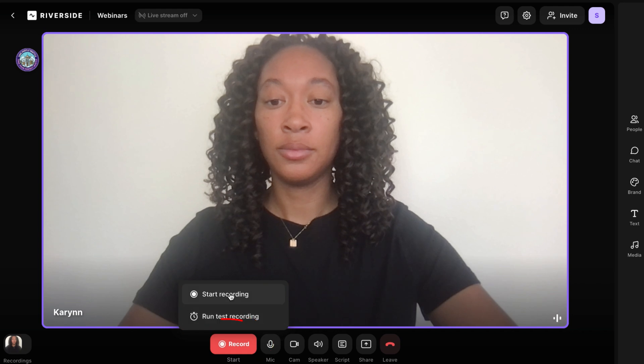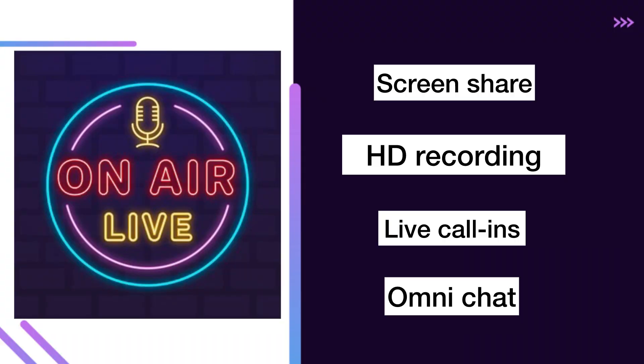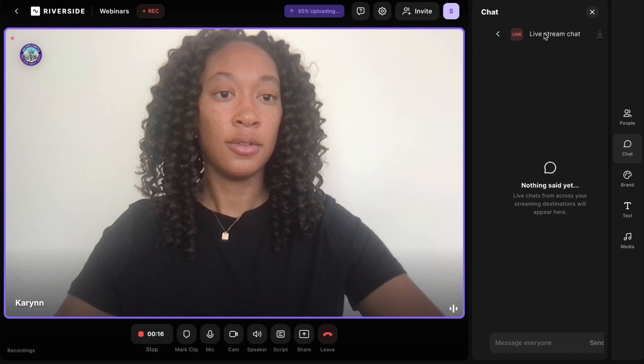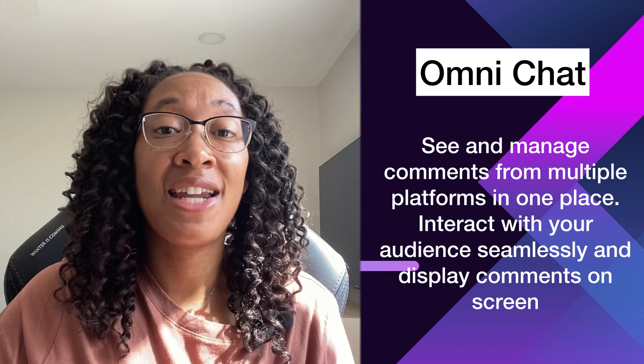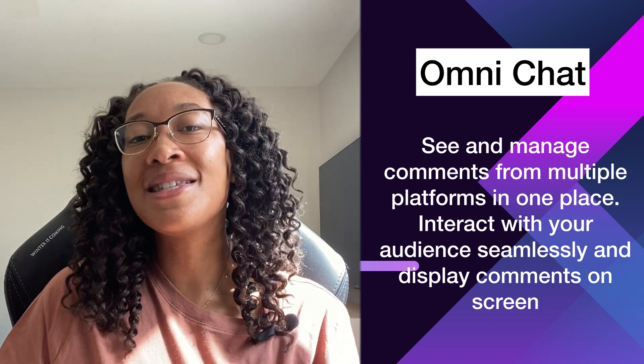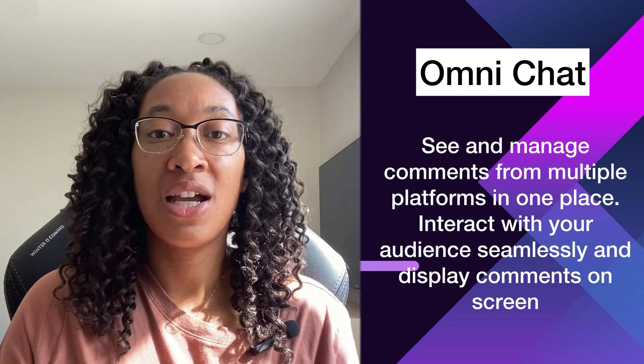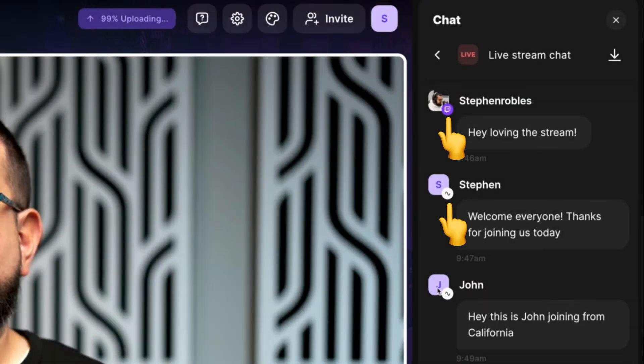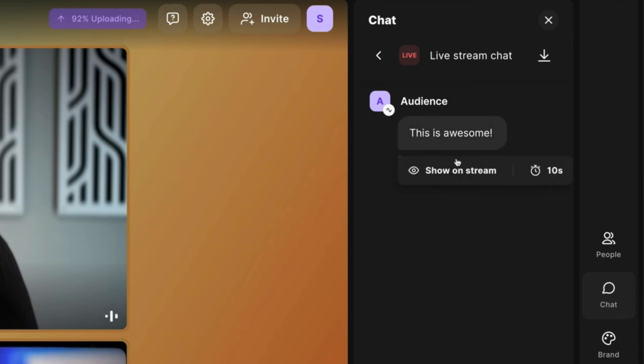Once you've pressed record and you're officially in your live session, Riverside has a number of ways to manage that session. You can share your screen, invite more guests, and use the chat feature to interact with your audience. If you're streaming to multiple platforms, there will be questions coming from various places. Riverside has an Omnichat feature that consolidates all questions in one place within the platform. You can see which platform each question came from, add questions directly to the screen for a live Q&A, and manage everything all in one place.